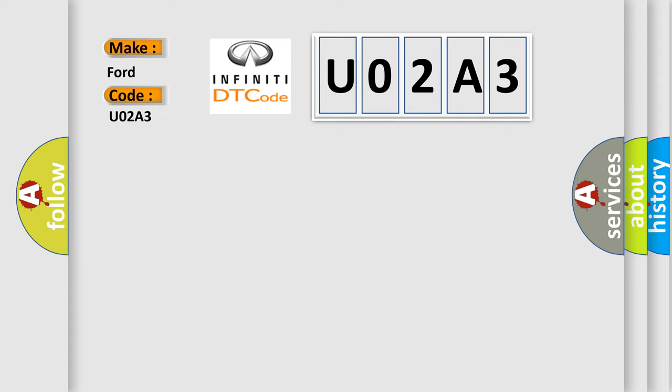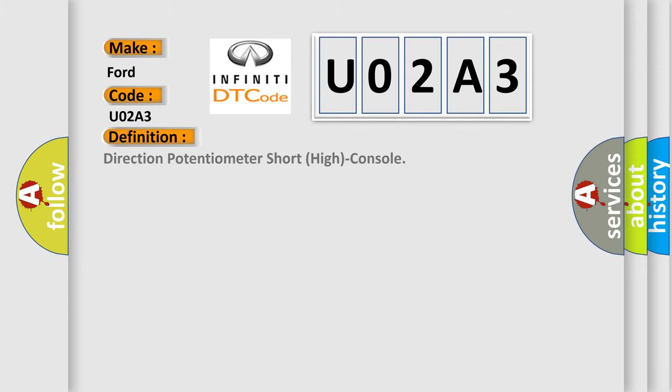The basic definition is Direction Potentiometer Short High Console. And now this is a short description of this DTC code.